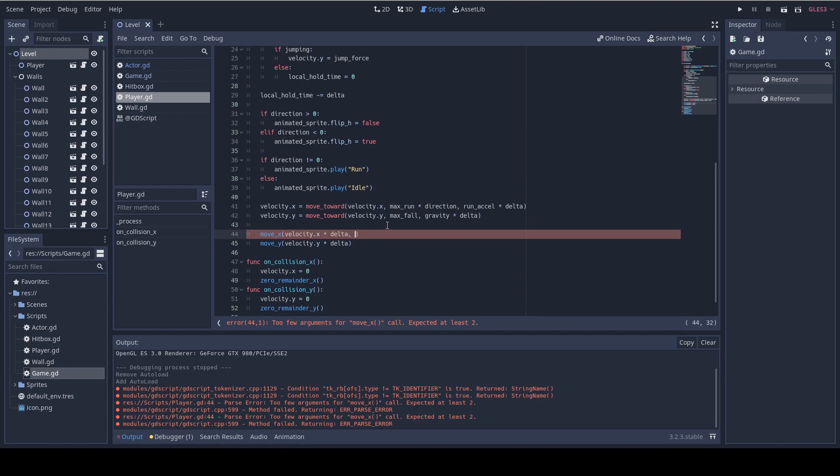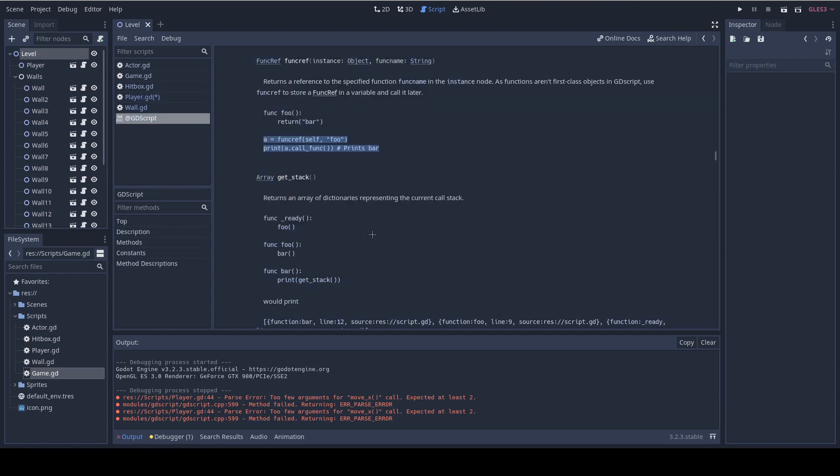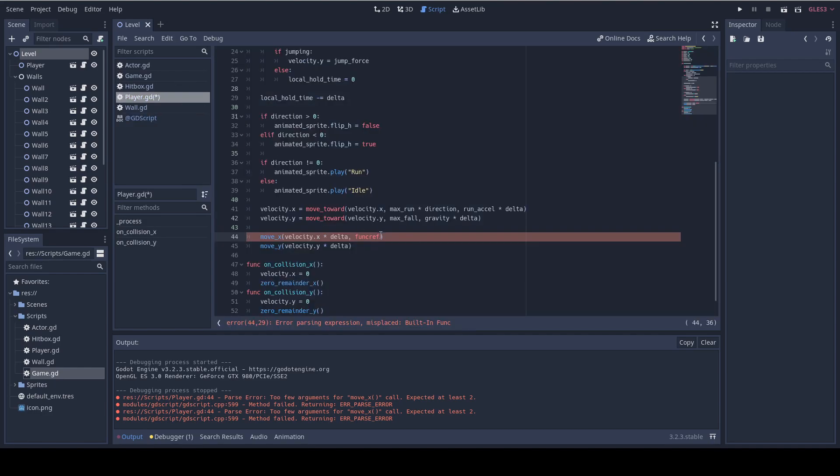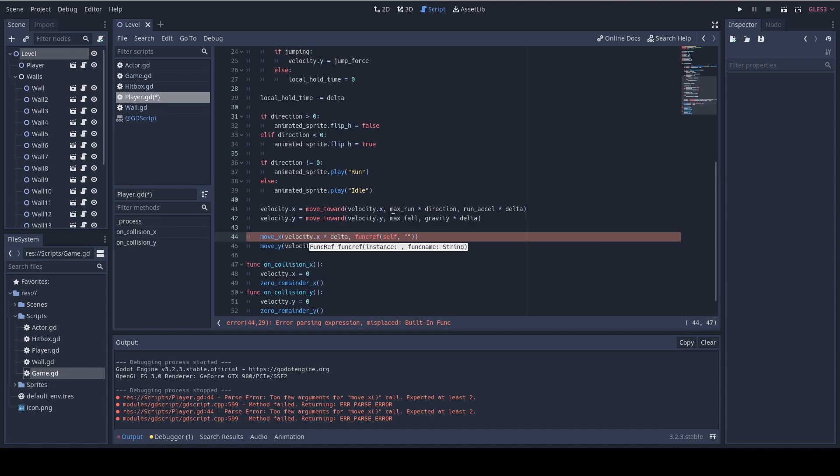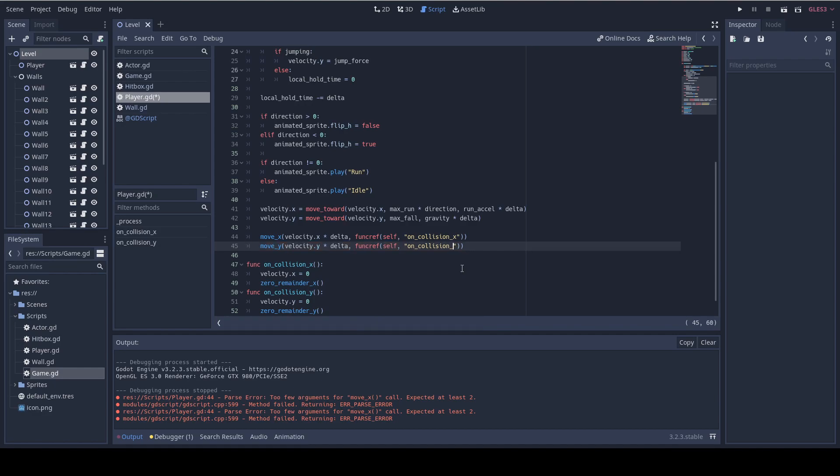And now we need to pass these callbacks to the move functions. So, in moveX we're gonna use a special keyword and the keyword is funcref and it lets you define the reference to function. And in order to call the function you use callfunc like we did earlier. And it accepts two parameters. The first one is the object that owns the function. So, in this case it's just self. And the second one is a string of the function name. So, we're gonna use in the moveX we're gonna do onCollisionX. And on the y we do the same with onCollisionY.